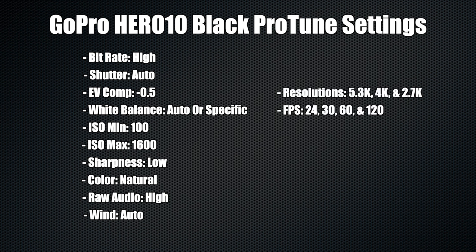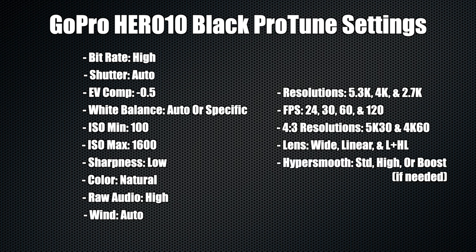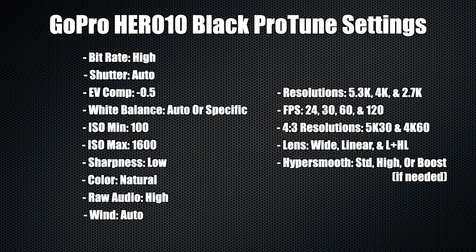When it comes to resolution, lens, and hyper smooth, use high resolutions at high frame rates for slow motion or stick to 30 frames per second. GoPro also has 4:3 aspect ratio options for resolution, which allows you to use the full sensor of the GoPro and gives you the highest quality. For lens, you want to pay attention to either wide, linear, or linear plus horizon leveling. For hyper smooth 4.0, you want to use standard or high. You can use boost in certain situations, depending on what you need for stabilization.